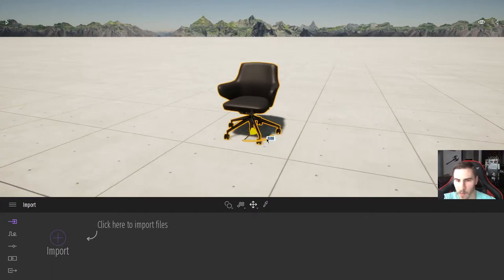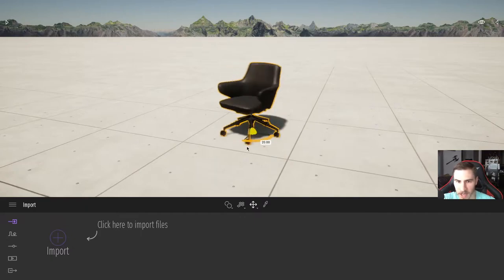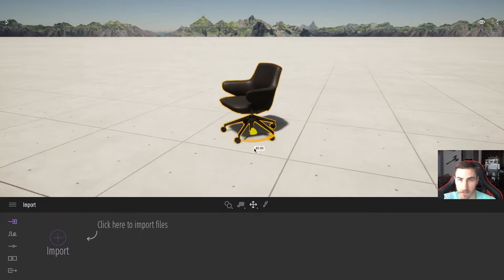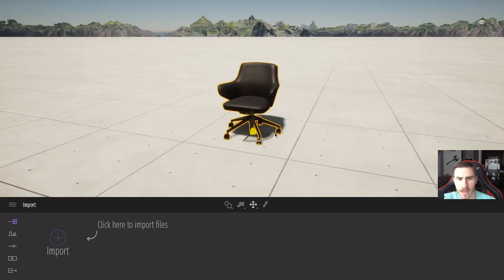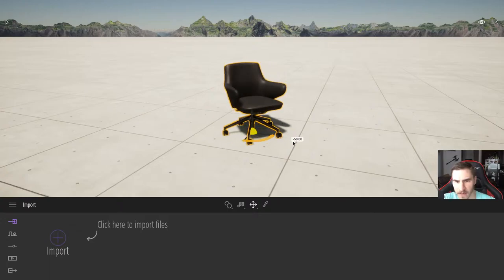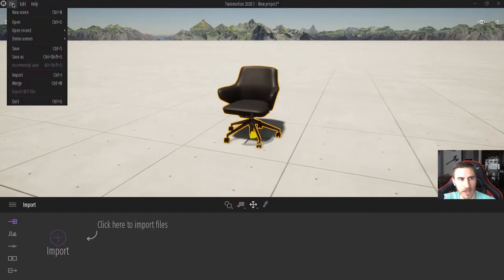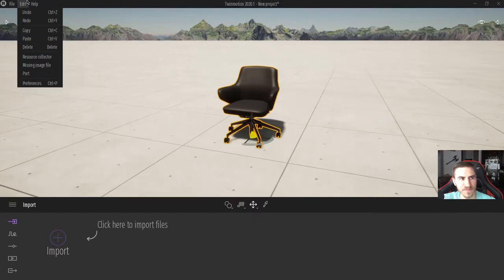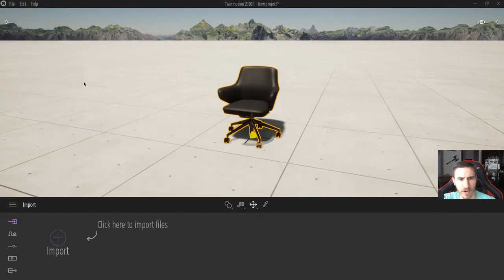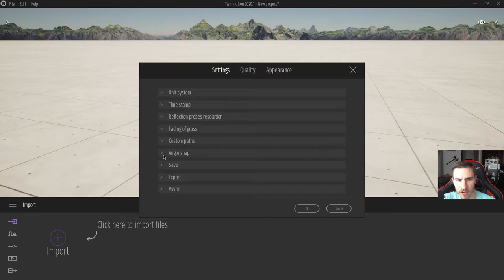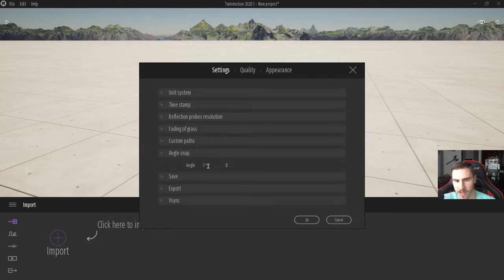The same works for rotating — I can simply rotate the chair this way. Very simple. You might notice that I'm moving in increments of five, and you can set that up: if you go into Edit > Preferences you can see 'angle snap' and I have that set at five. I think that's the default, so just know that.